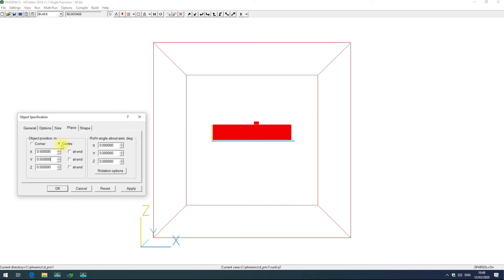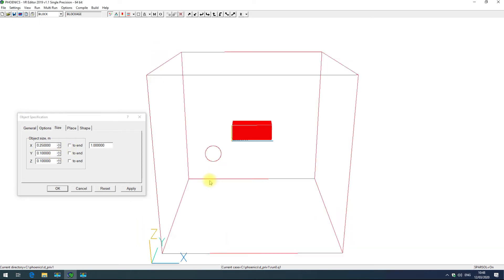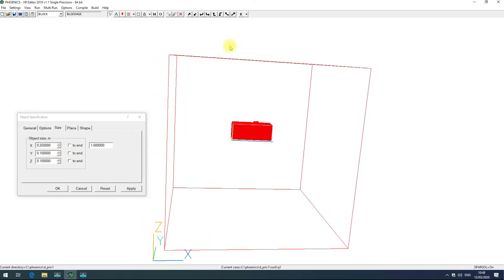When you have that set to center, you can also adjust the size about the center rather than about the corner. So here if I choose 0.25 that will adjust about the object's center.